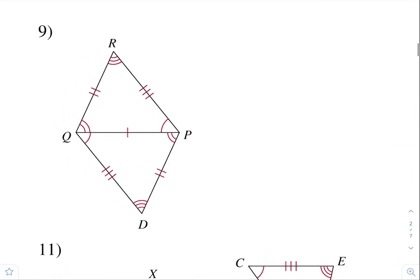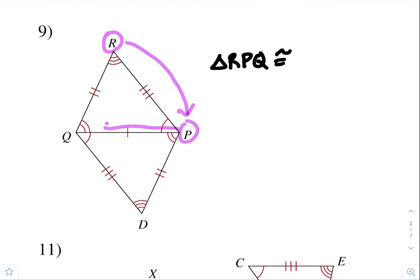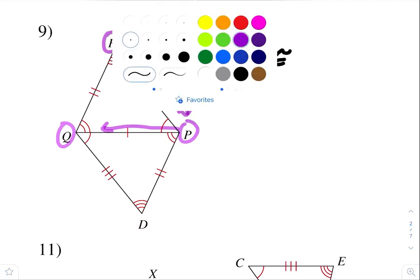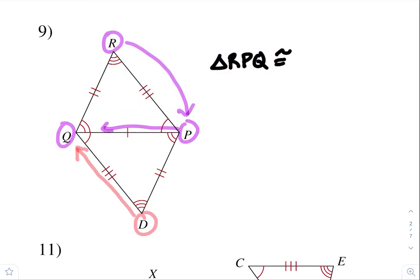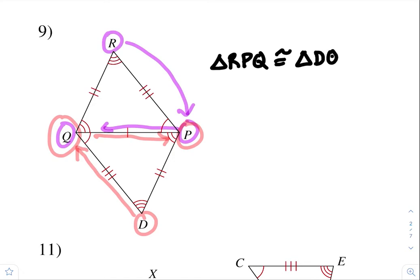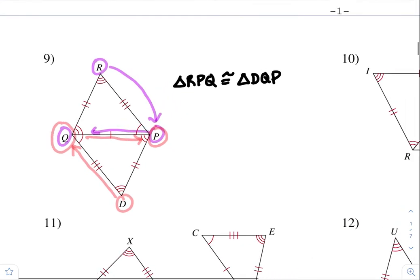Number nine. I'm just going to say triangle RPQ. R to P to Q: three arcs, then I went to the one arc, then to the two arc. Now let's look at it for this triangle: three arc to the one arc to the second arc. So triangle DQP. The order does matter.